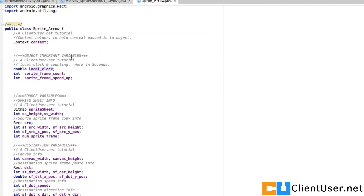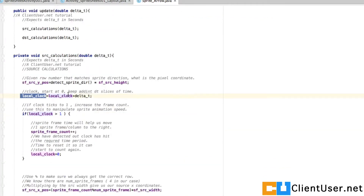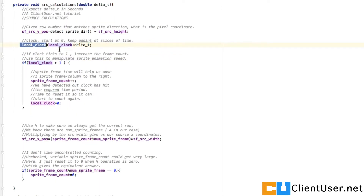Scroll up to the top — we define that in object important variables: local clock. We've also got the prime sprite frame count, so we'll be counting one, two, three, four, five, which will be modulated back down to x equals zero. And there's a sprite frame speedup, which I'll introduce in a moment.